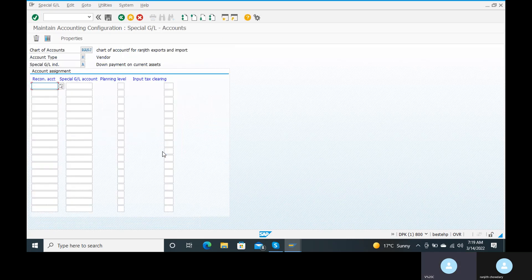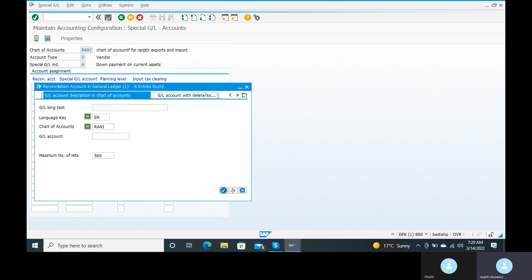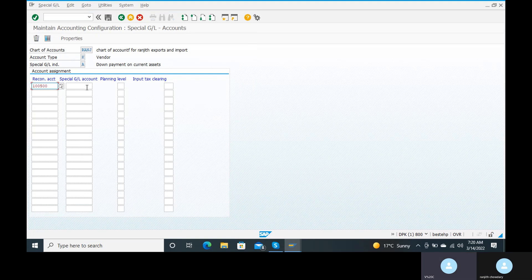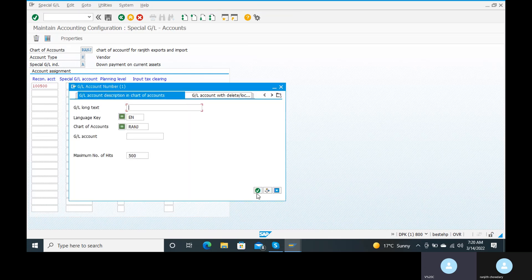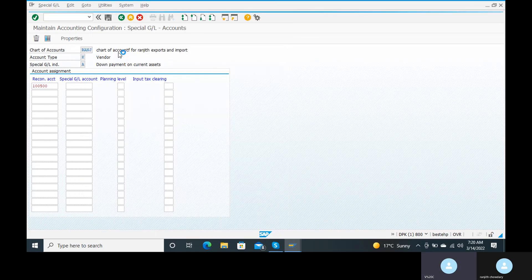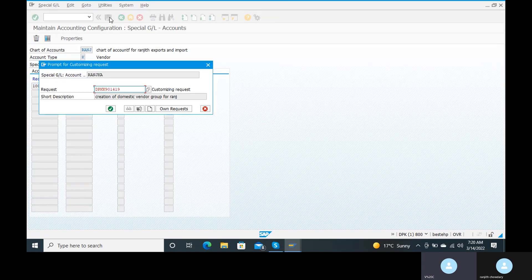Click on that. Whatever we have created — the vendor reconciliation account and the special GL account — the special GL account means the down payment paid account. Here, give your vendor reconciliation account in the reconciliation account field. Then go to the special GL account that we have created — the down payment paid account. Then go to the save button and save it.